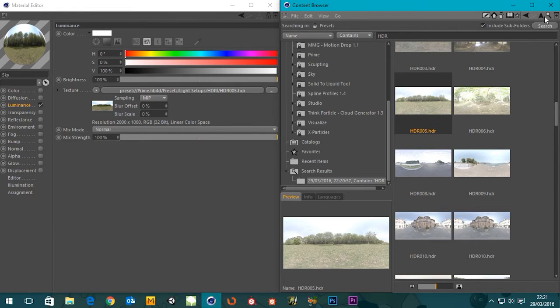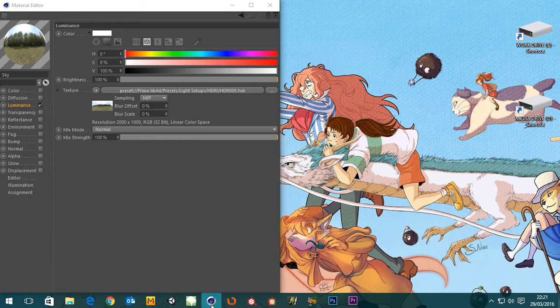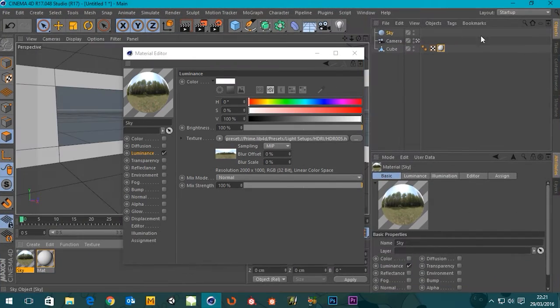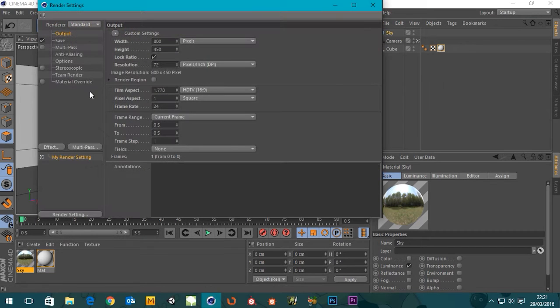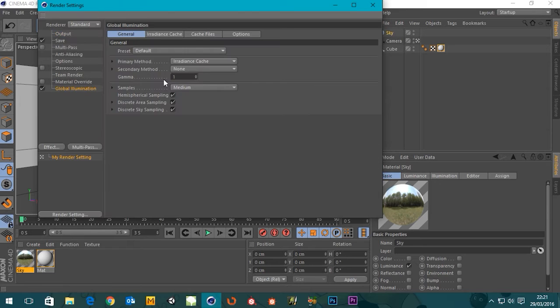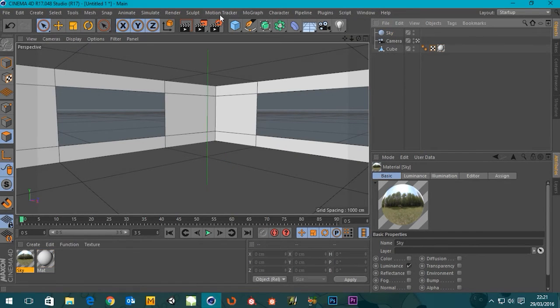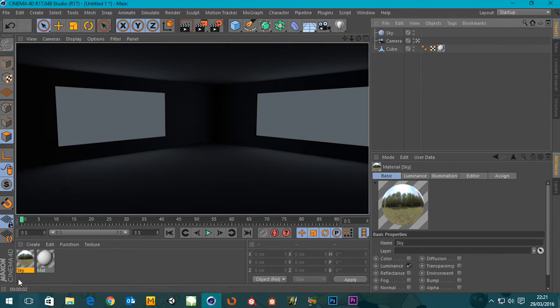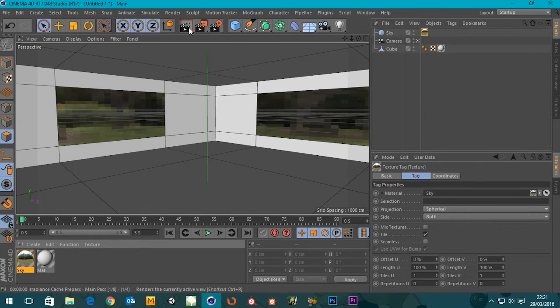And we'll go to our render settings. Actually, we'll turn on global illumination and let's have a look at the result we get from that. Would it actually help if I applied my material to my sky? That might help.